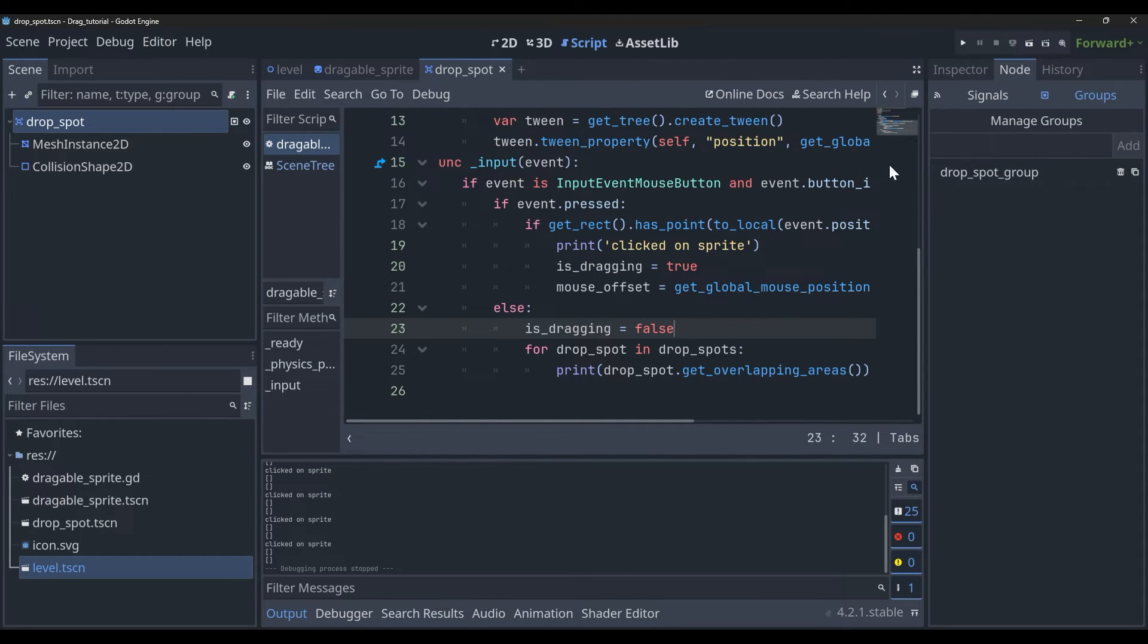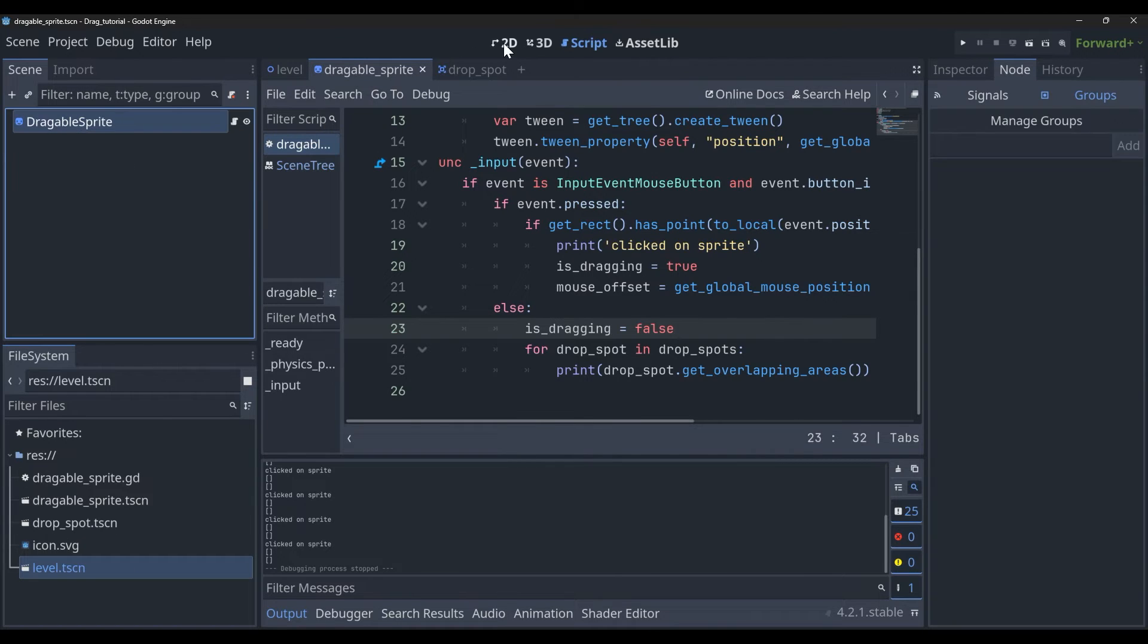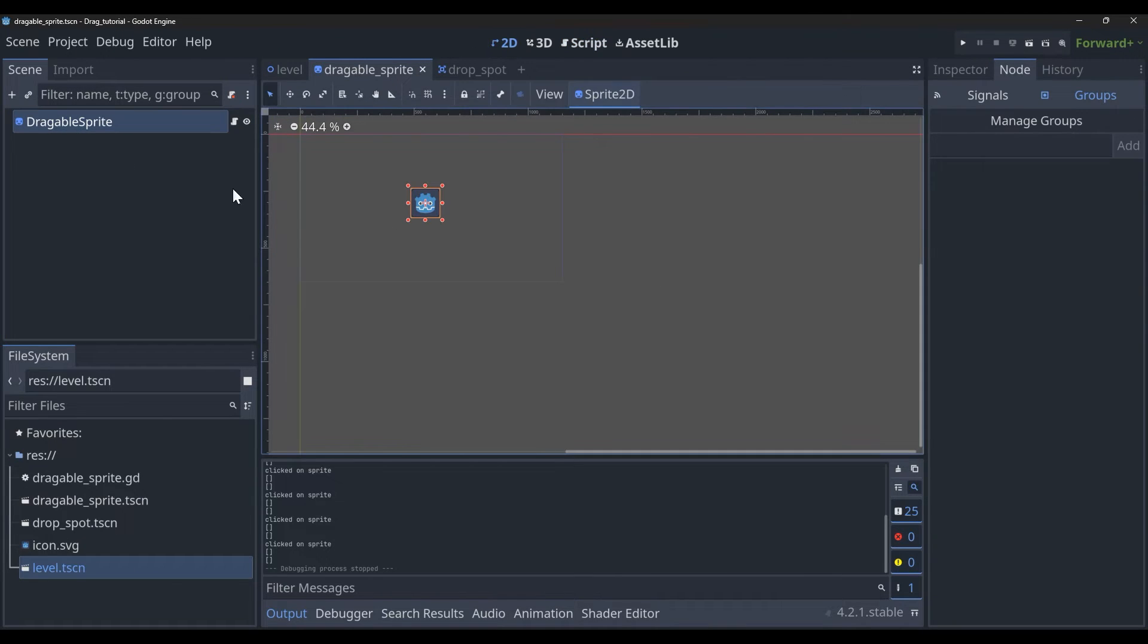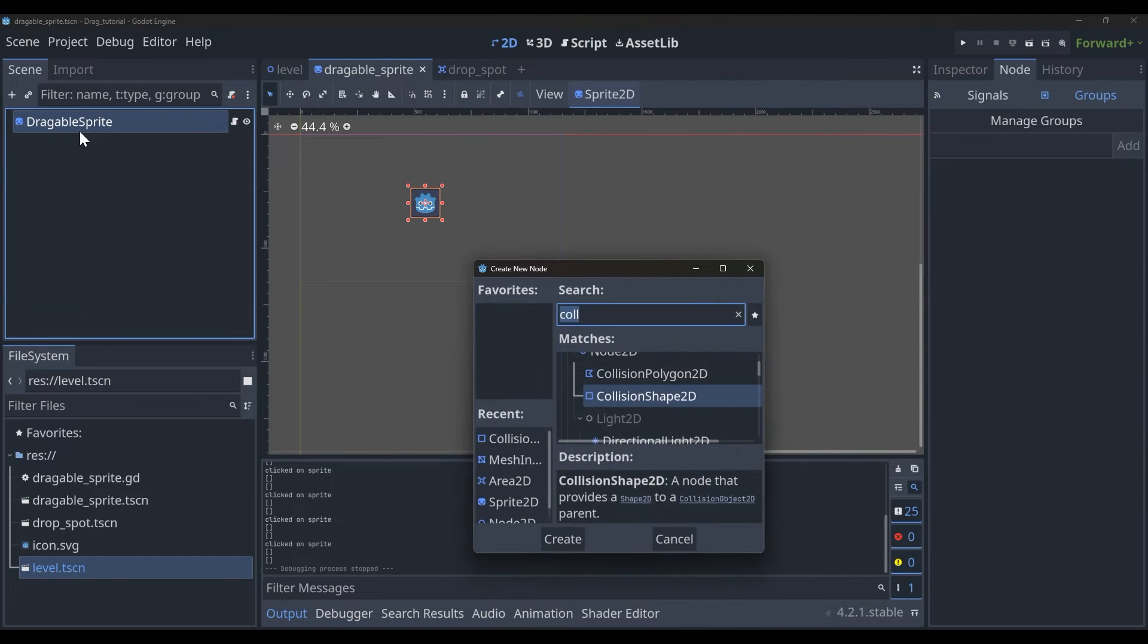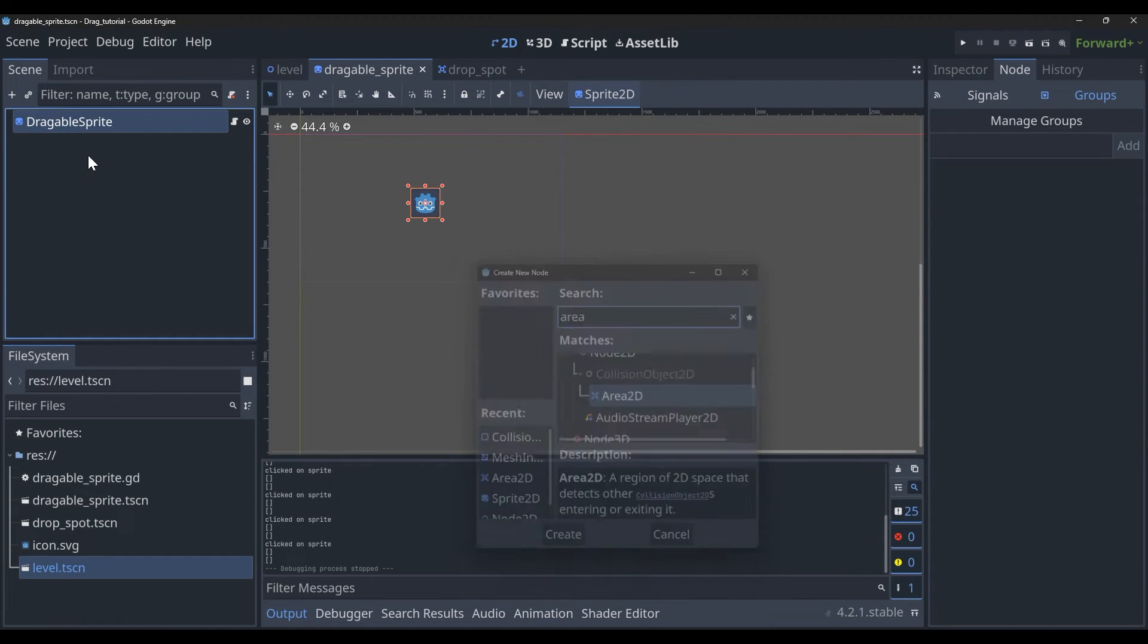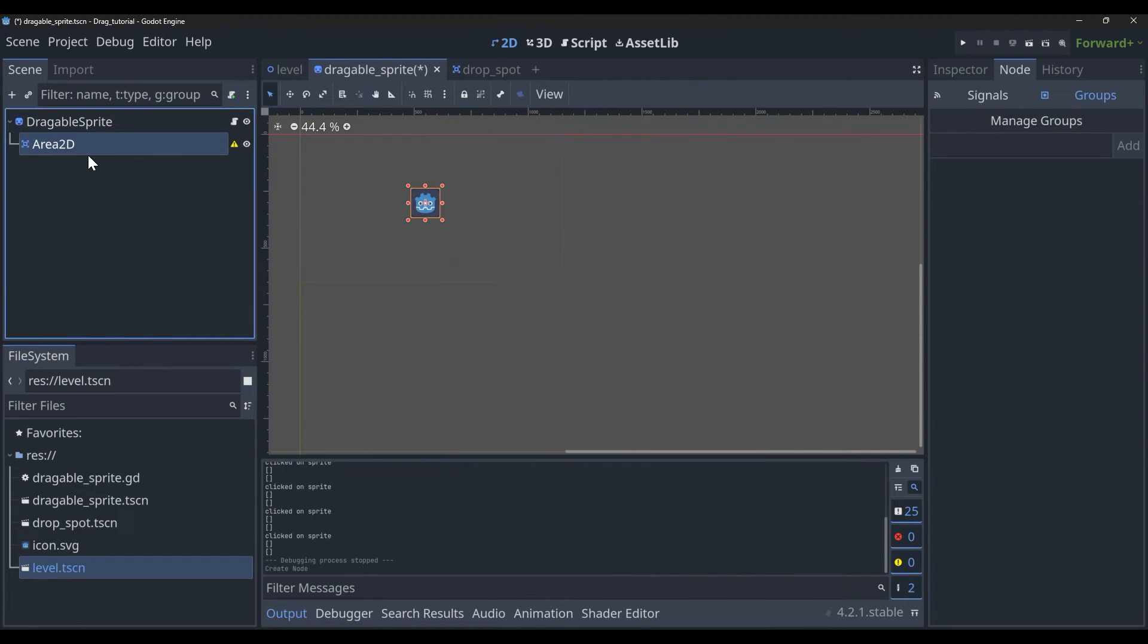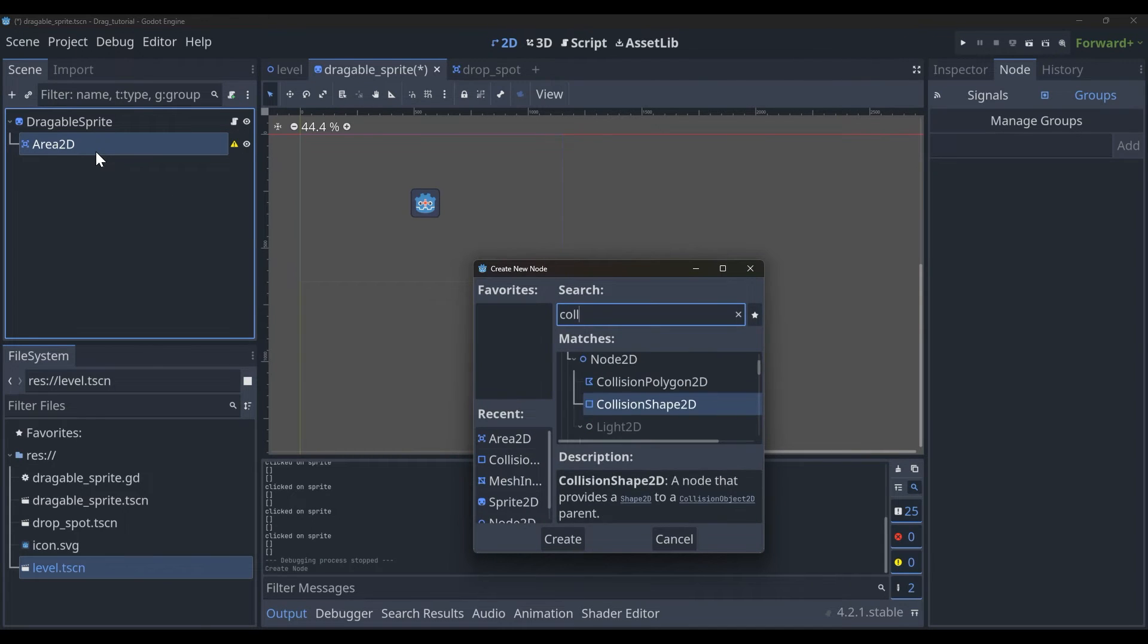So inside of our draggable sprite here, ideally the parent node here would probably be an Area2D, but it doesn't really matter. I already started making it this way so I'm going to keep it like this, and I'm going to add an Area2D and a collision shape.